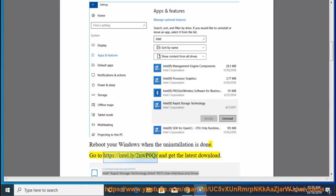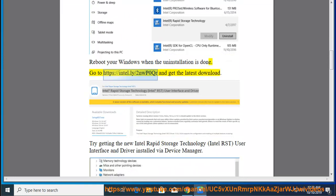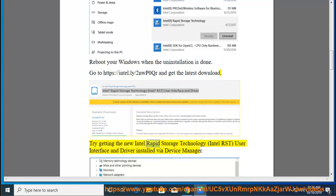Go to https://intel.ly/2nwp0qr and get the latest download.